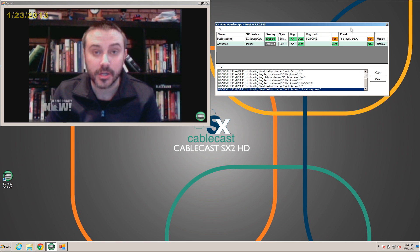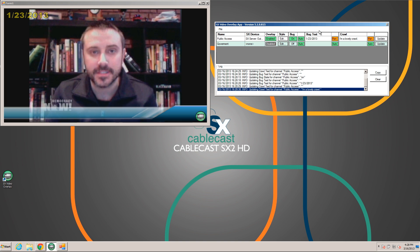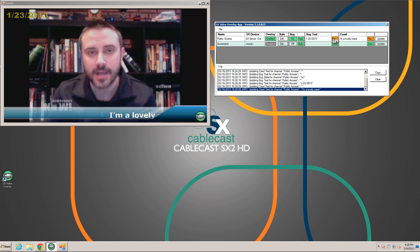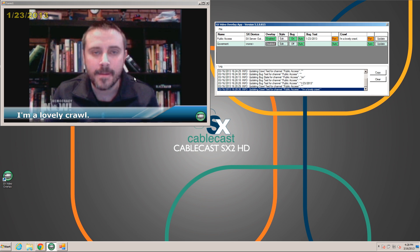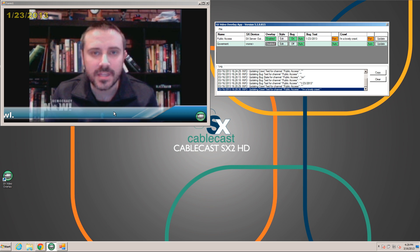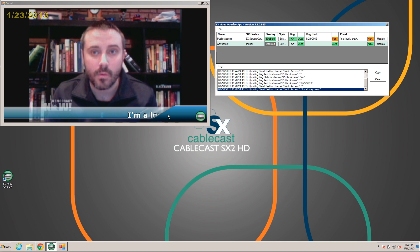These override controls let us adjust things right on the server so we can see it on the output. For normal operation we would change all these back to auto and let the app update itself from the Cablecast data. You can see we have a bug in the lower right corner, bug text in the upper left corner, and a crawl going across the screen. Notice how the foreground image — the darker blue image — cuts off the crawl, masking it so you can do some really nice effects with that.